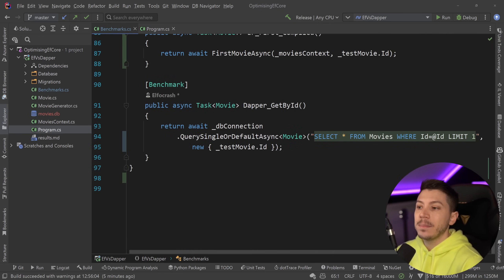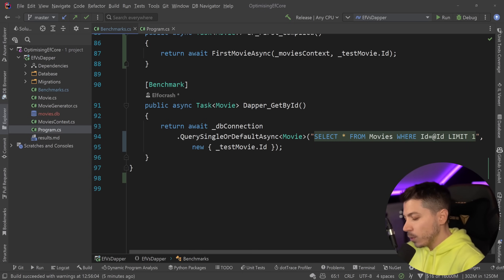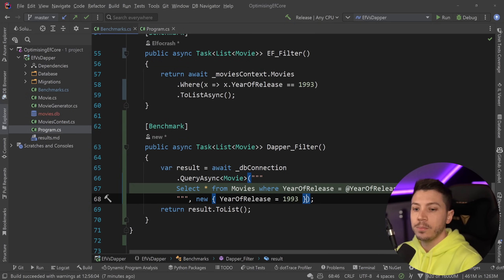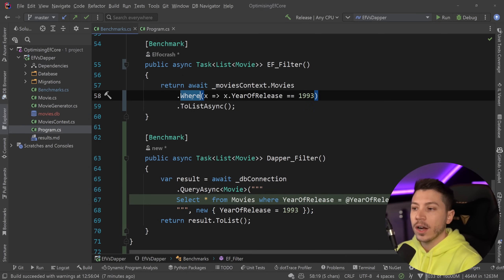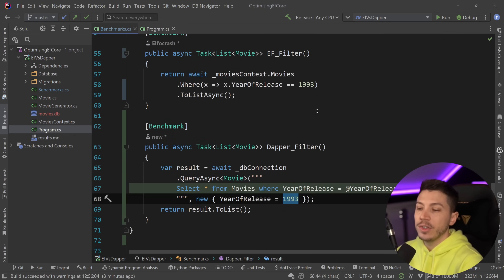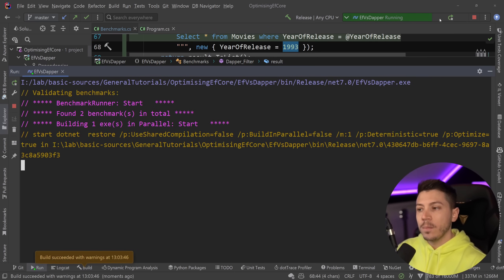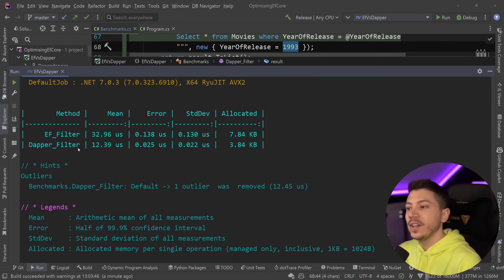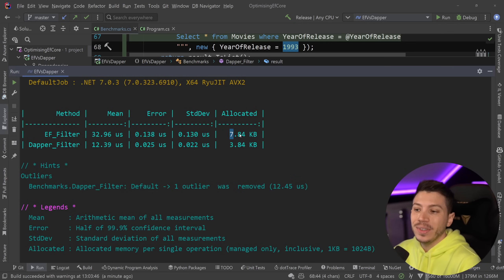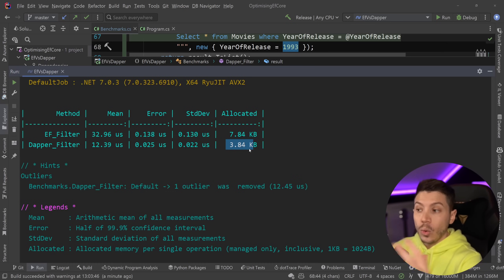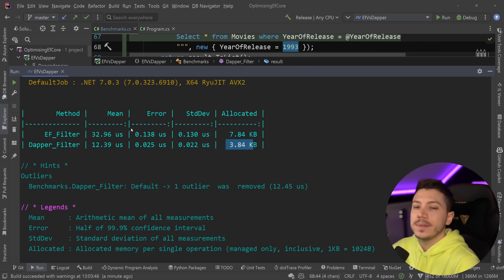Now let's add some filtering — returning multiple movies rather than a single one. I removed the other benchmarks and kept just two: a filtering test using a WHERE clause and ToListAsync to match any movie with a year of release equal to 1993, which I know returns seven movies, and the same operation in Dapper. Results: EF Core filtering is 32–33 microseconds with 7.8 KB of memory, Dapper filtering is 12.39 microseconds with 3.84 KB. So roughly twice the memory and almost three times slower — not fantastic.